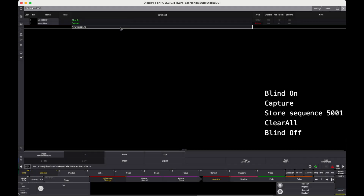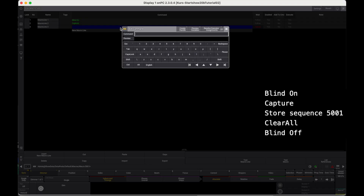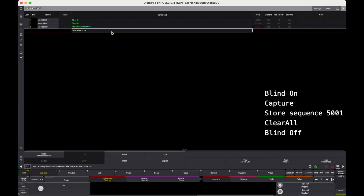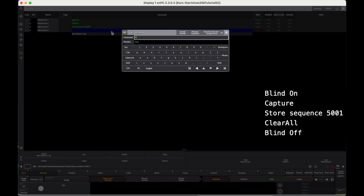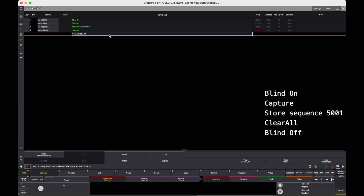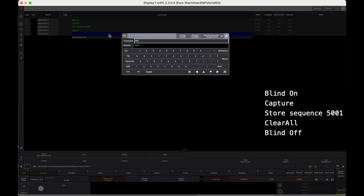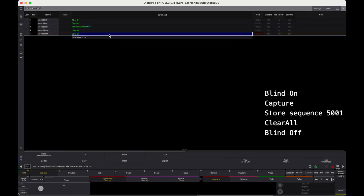Just a reminder: when you store the second look, you will be prompted with options — choose create second queue. This appears only once. We release the values from the blind programmer. Clear all. Next, blind off, and we are done.